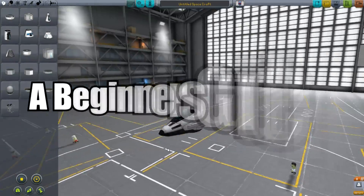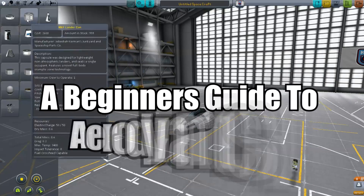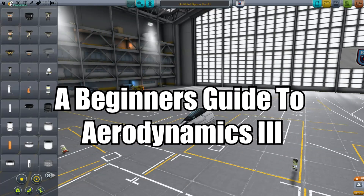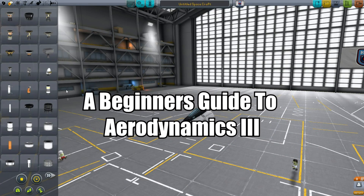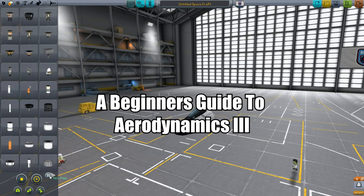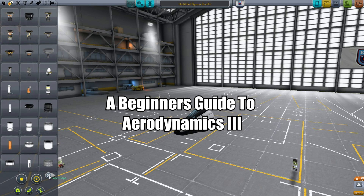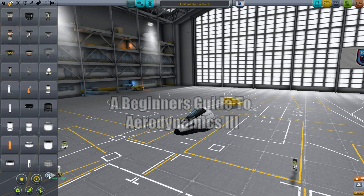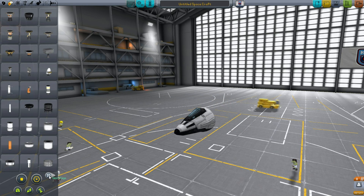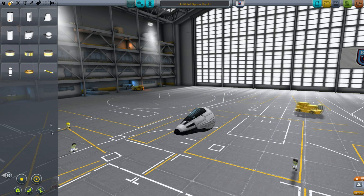Hello, it's Scott Manley here with the third part of my tutorial on building aircraft. Today I'm going to talk about jet engines and about how to actually build a space plane, a step-by-step version.